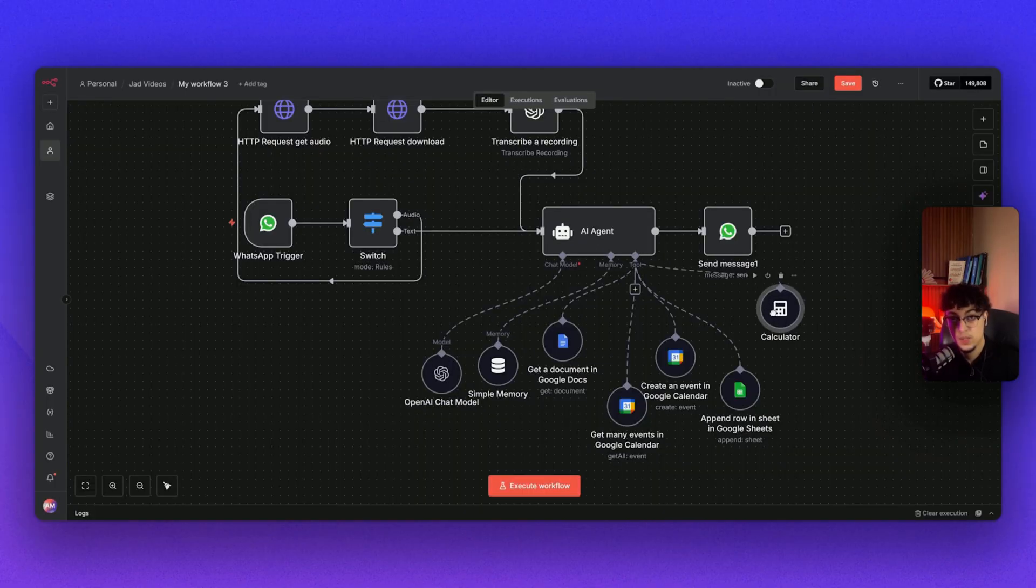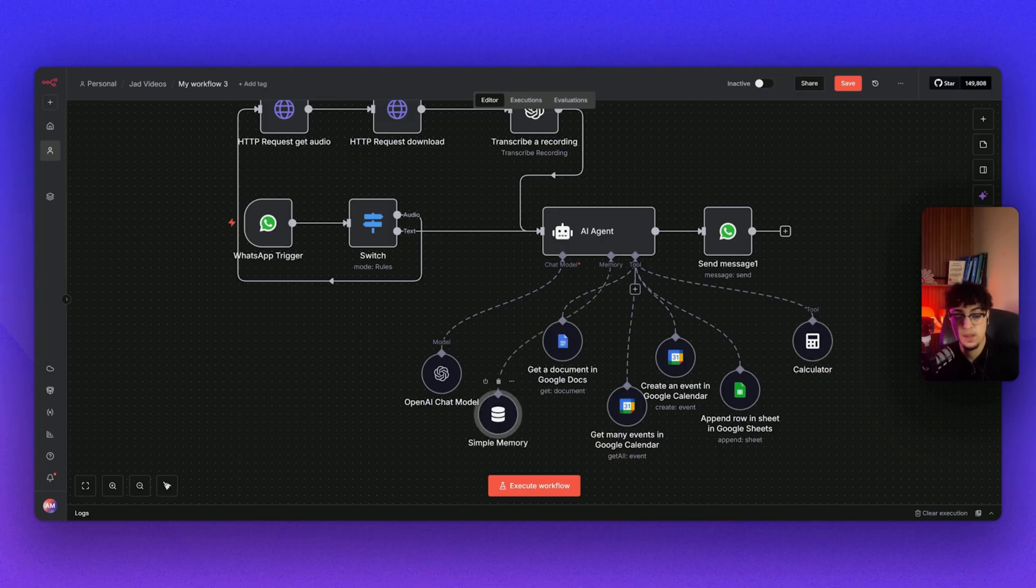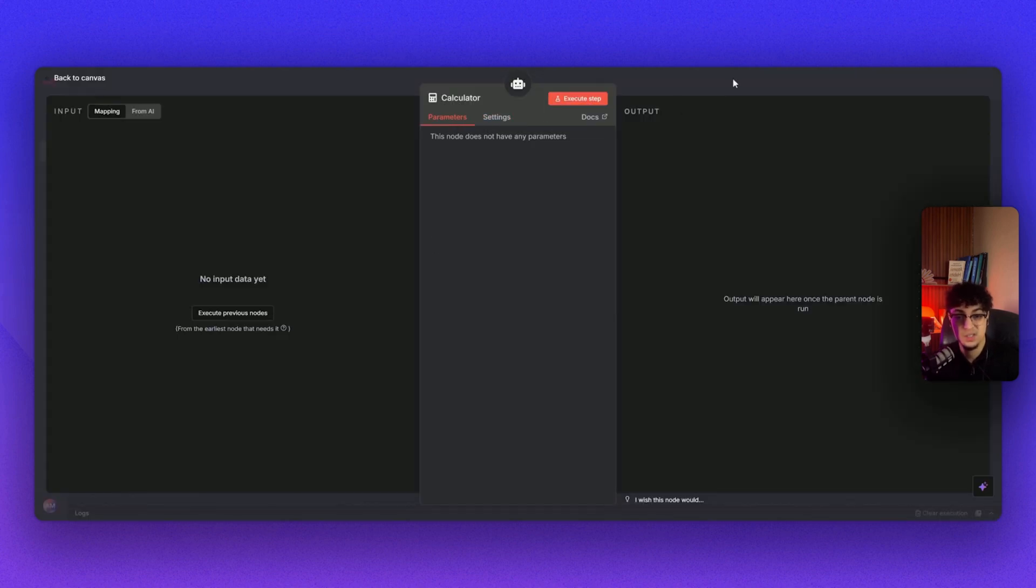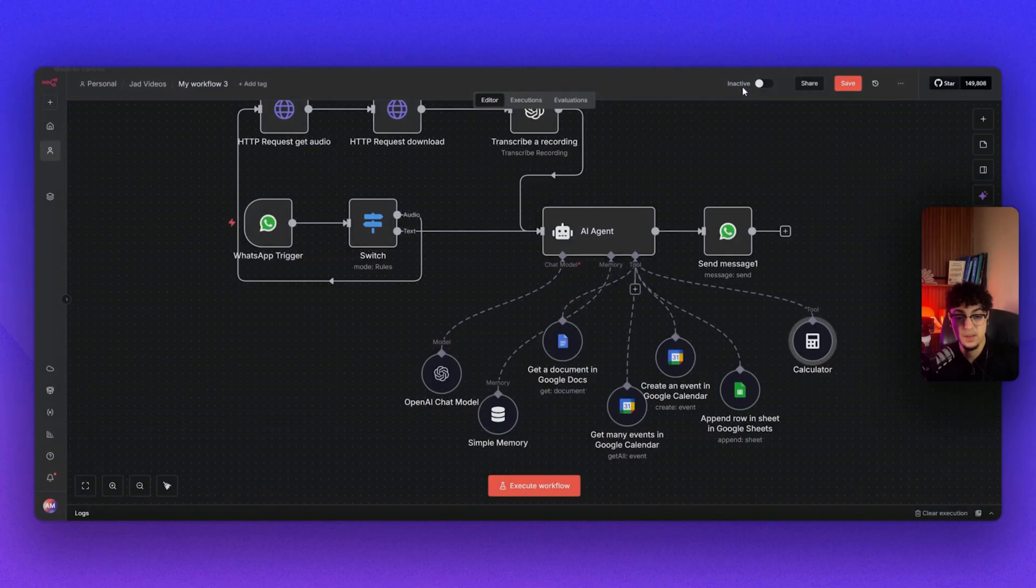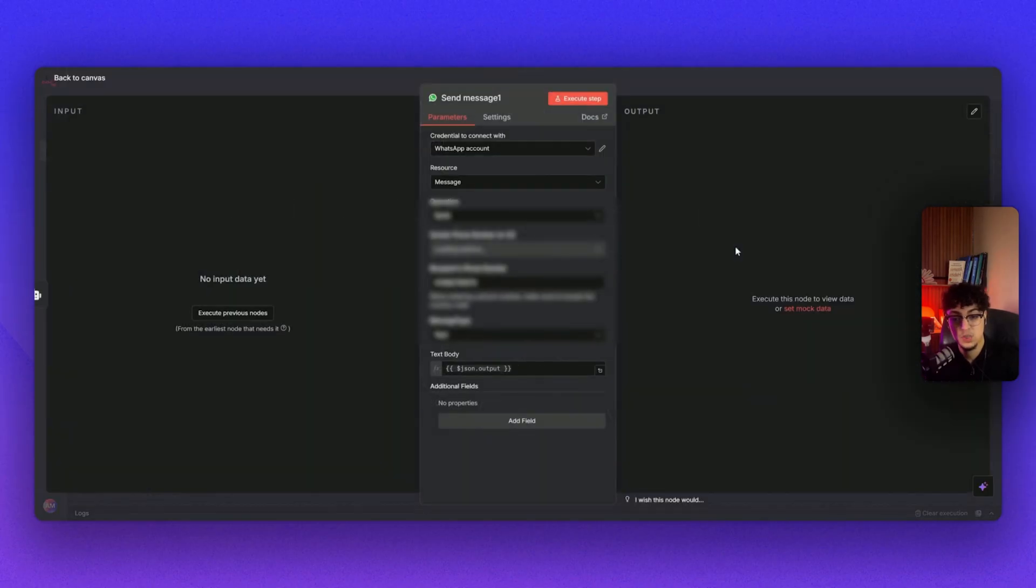All the way to the end we have the calculator. Calculator is quite simple—it just calculates if they ask what's the price for everything. Simply you do nothing on it. Even the settings, you don't have to touch it. It just calculates everything. Once it's done it sends us the message.